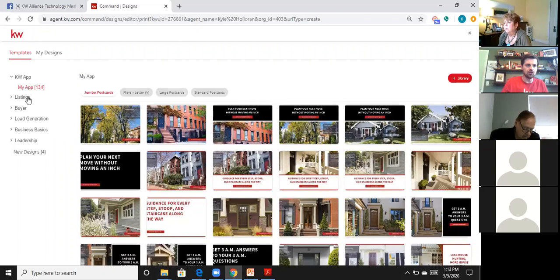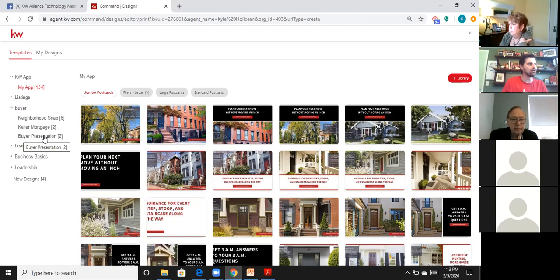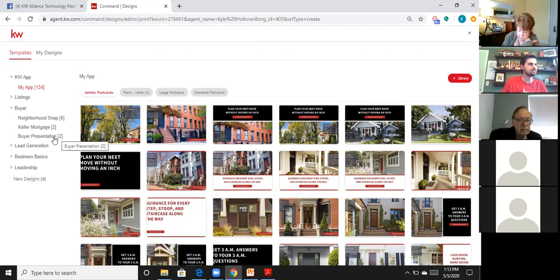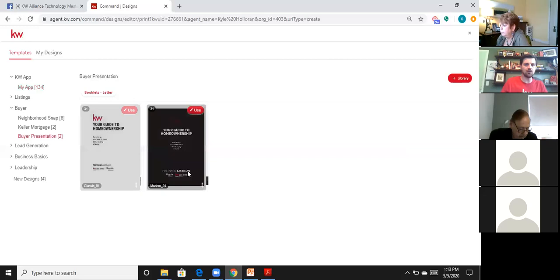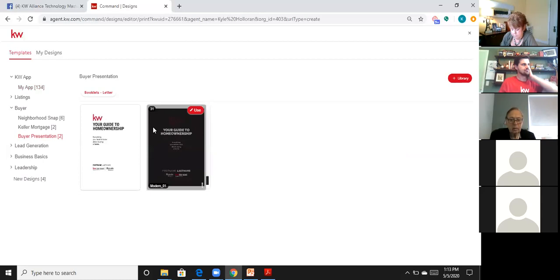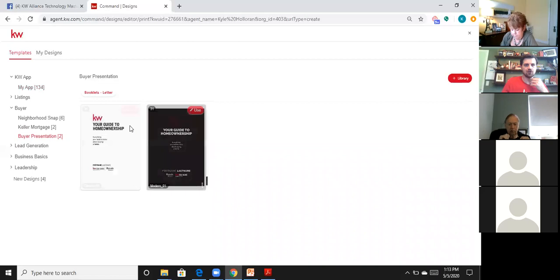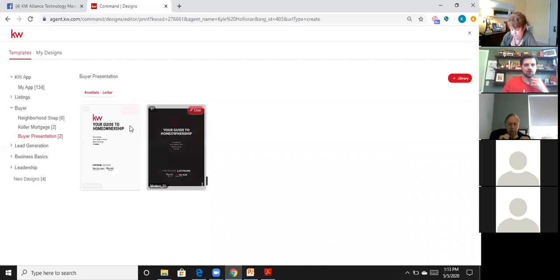In Designs, the guides are under the Listing and Buyer sections. Click on Buyer, then Buyer Presentation, and you'll see two different buyer guides: 'Your Guide to Home Ownership' (the classic white version) and a Modern version. A number at the top tells you it can be up to 31 pages. Both are exactly the same content.